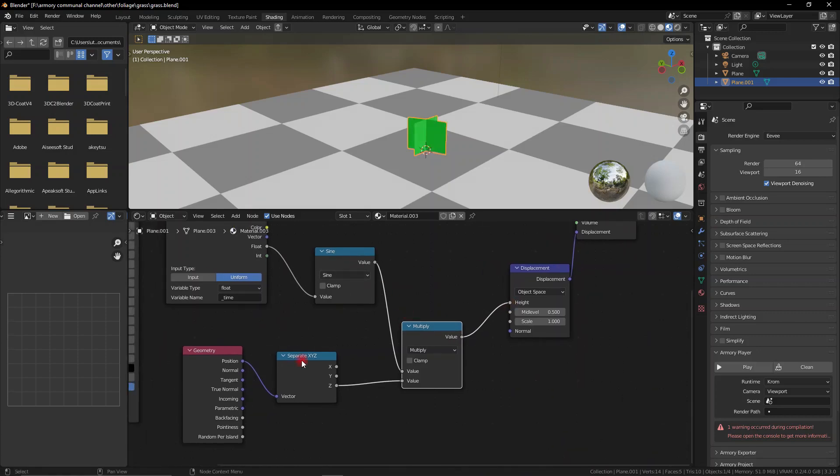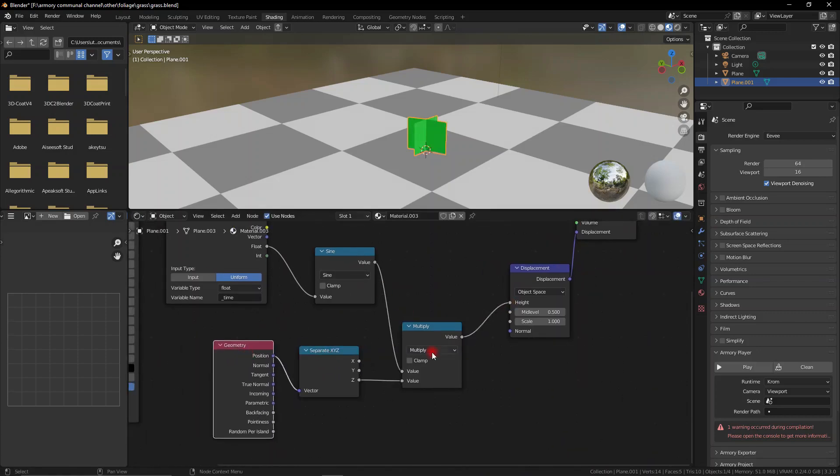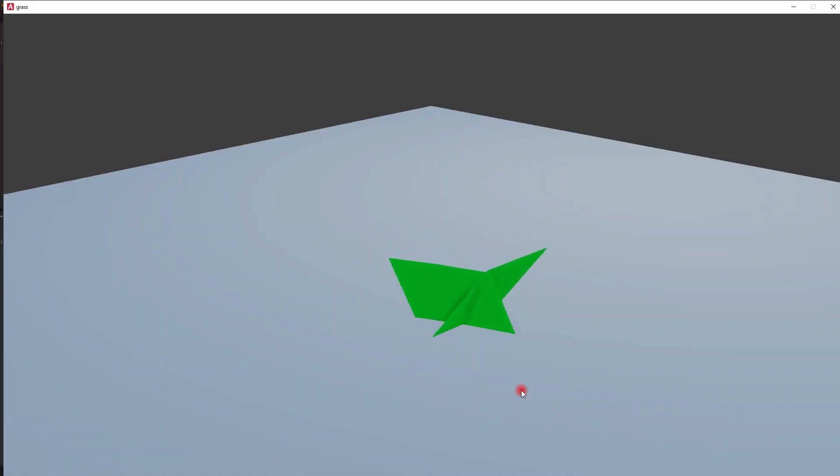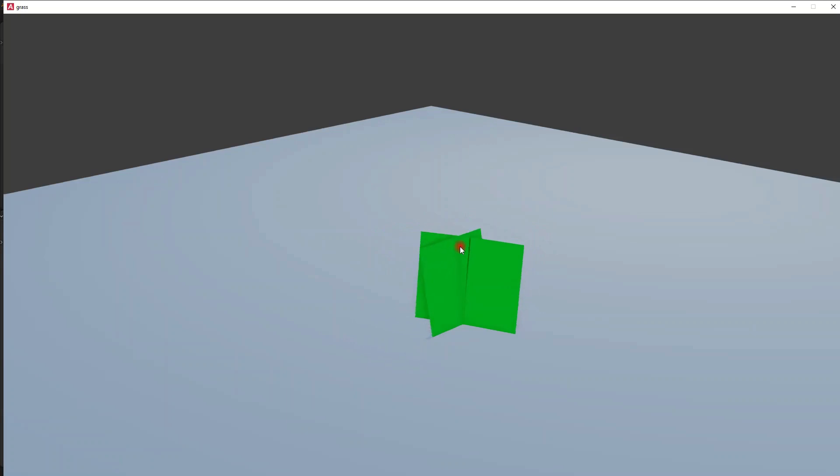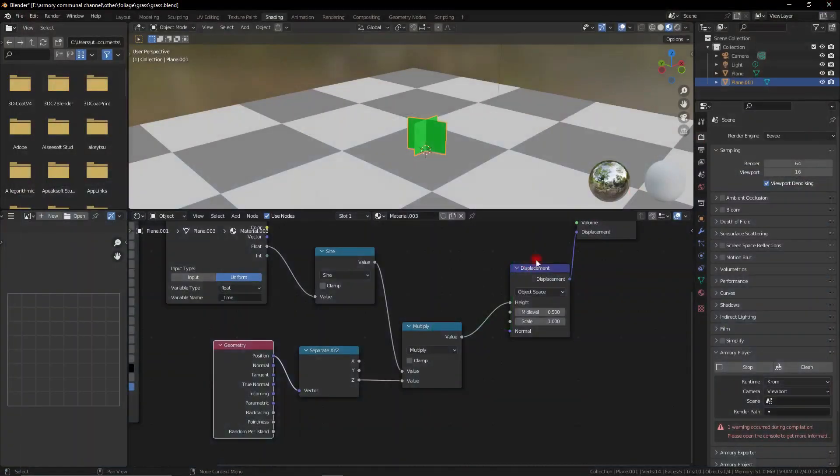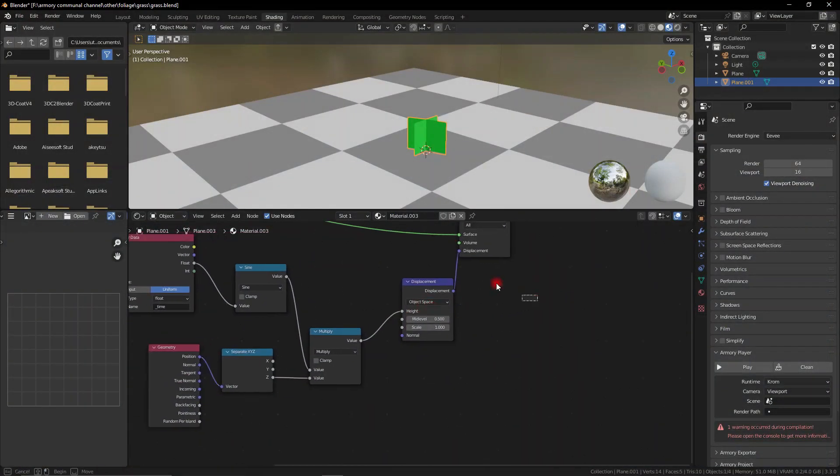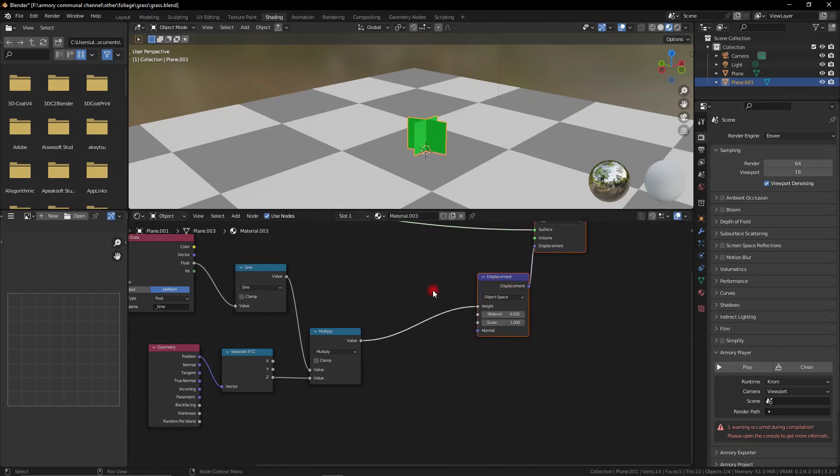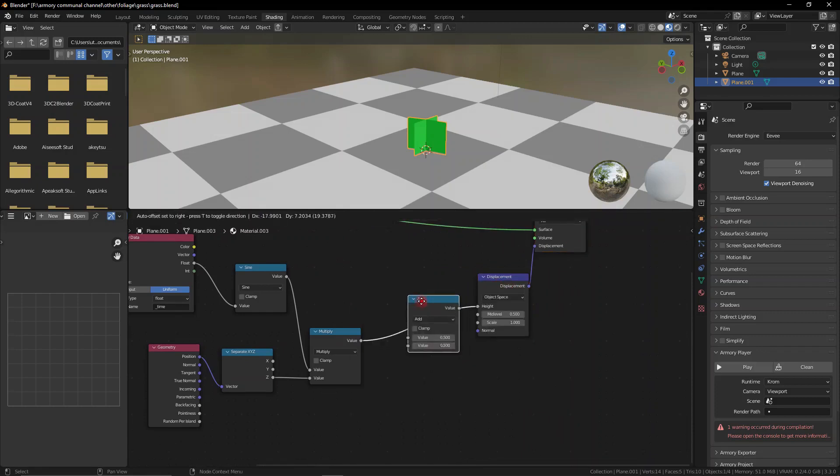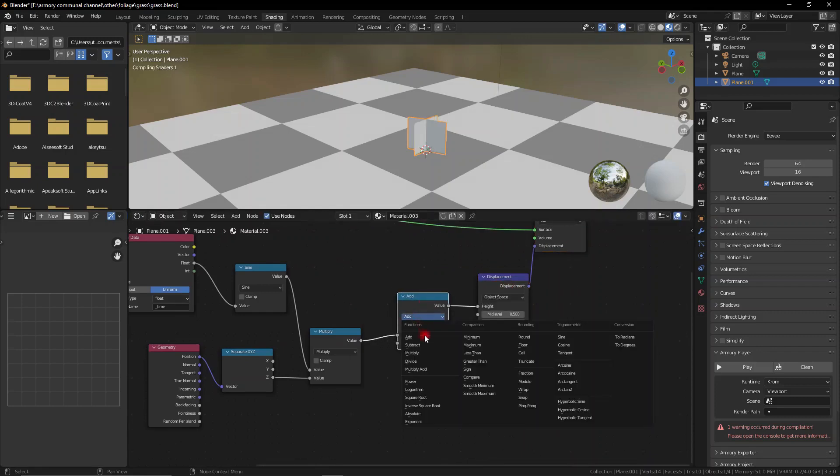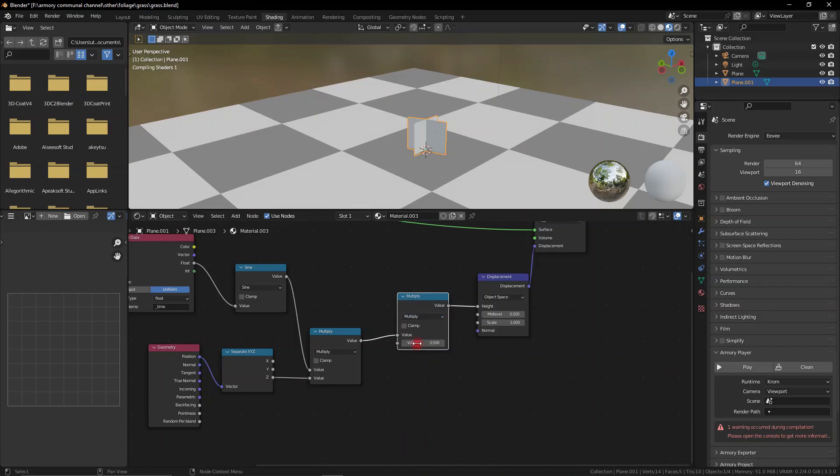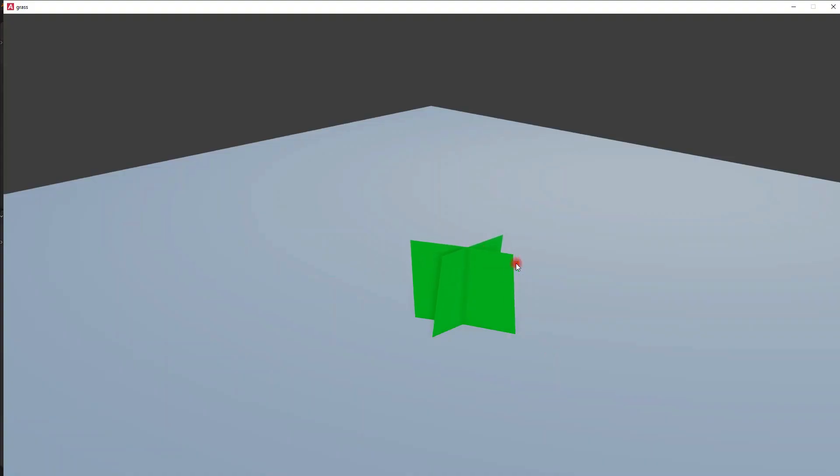Now we're going to get a much better result than last time. As you can see we have some much smoother stuff going on but it's way too strong, we need to tone that down. What we can do is multiply this entire thing by adding a multiply node setting it to a lower value. The lower the value the smaller the speed, the higher the value the faster the displacement. Now you can see it's a much more controlled displacement. You can make this much slower or much faster depending on which value you're multiplying the whole thing by.